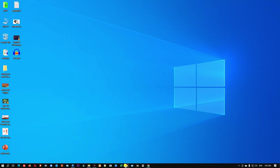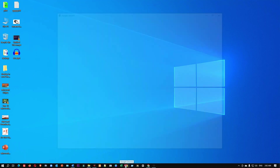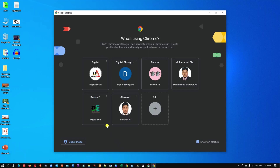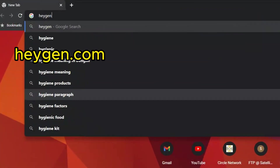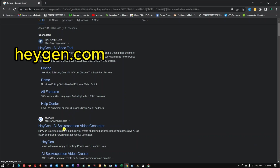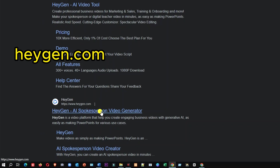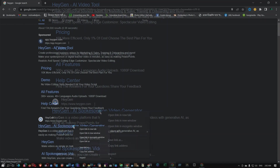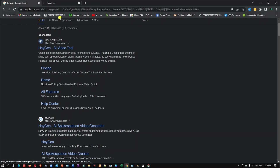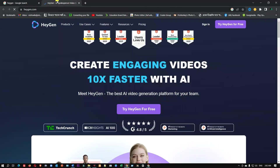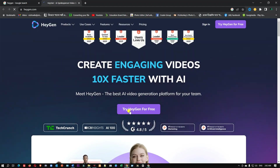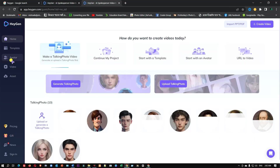Dear friends, the first thing is the Google Chrome browser. You will search. This is the AARPKR video channel. Click on this, then you will see it for free, so I'm going to click on this one.